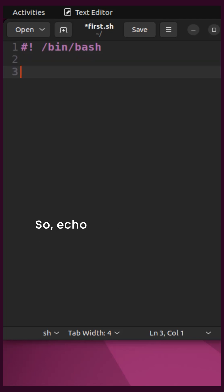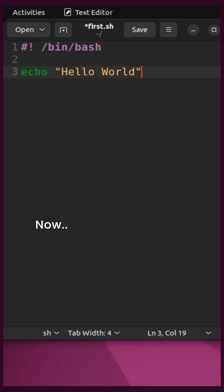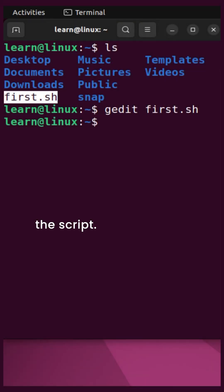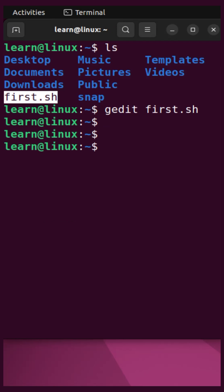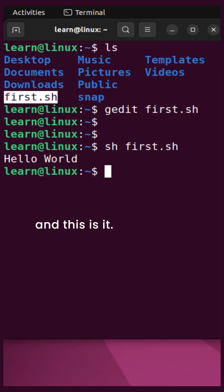Type echo "hello world" within double quotes. Now save and close the file. To execute the script, type sh followed by the name of the file, which is first.sh — and this is it.